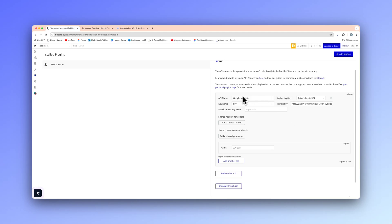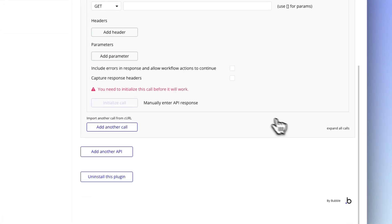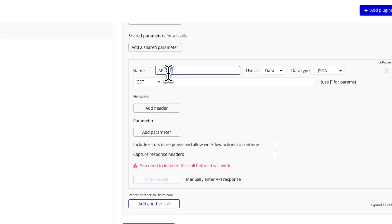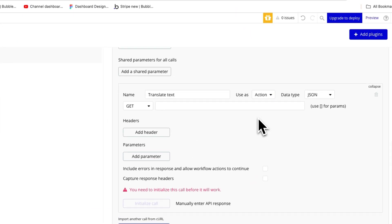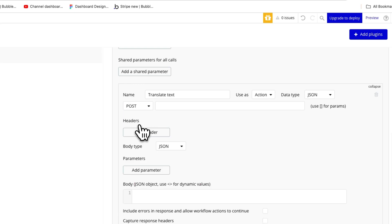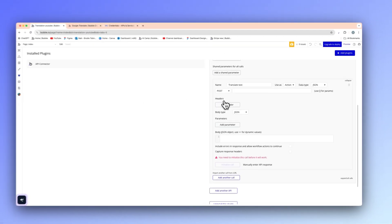Now that is all set up, we want to expand our call and name it 'Translate Text'. We're going to use type 'action' because we're going to reference this in the workflow and make the values dynamic. Basically, that means someone can select whatever language they want. We're going to add a POST here because we're sending data to the Cloud Translation API.